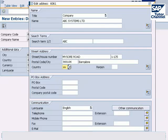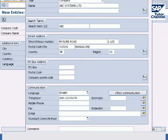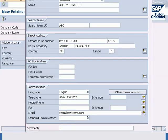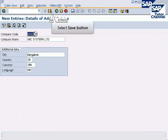Enter communication details such as telephone number and email address. After updating all the mandatory address data, click on copy button. Click on save button to save all the configured data.